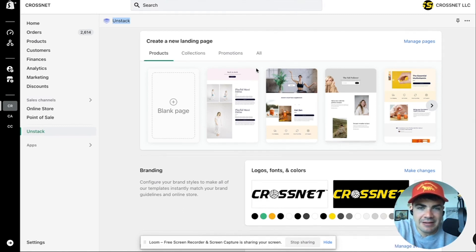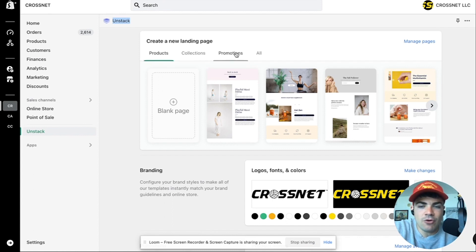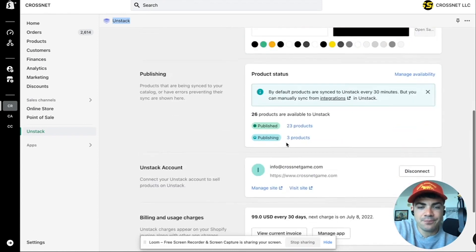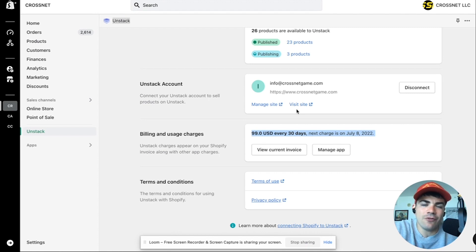Come look at the interface here — it's really quick and easy. You have products, collections, promotions, it shows our branding. Look how cheap this is: 99 bucks a month. So simple compared to paying 50 or $60 an hour for a coder to do nothing on your site.